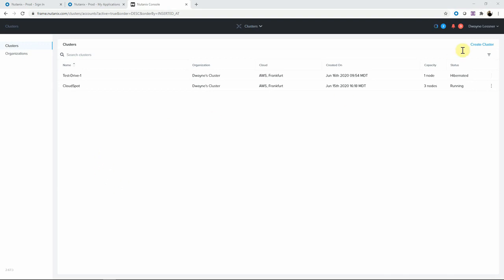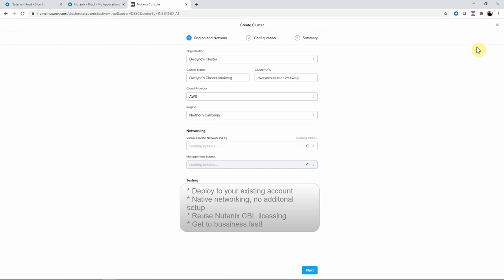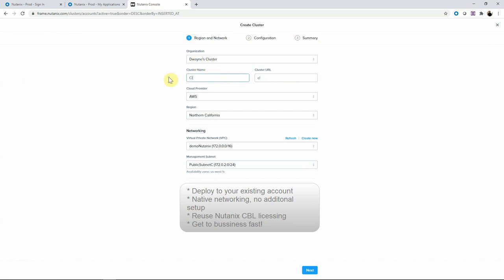We are going to start from our cloud portal through our myNutanix.com account, which every Nutanix customer has. We're going to create a cluster. We are picking our organization — I only have the one here, this is me. This would be your company name typically. Give it a name: Cloud Quick provider.